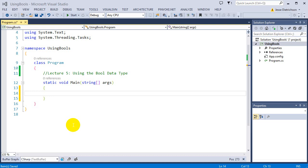Welcome to lecture 5, using the bool data type. If you remember, we already took a look at the bool data type. We looked at creating a variable of type bool and what a bool can actually hold. A bool can only hold a true or false value. It can't hold anything else — it can't hold a number or text. It can only hold true or false.